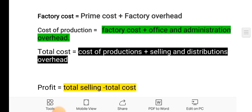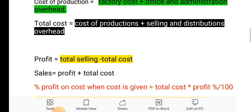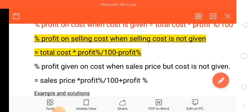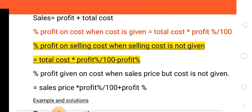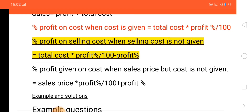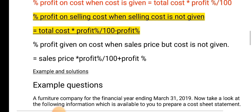Total cost is cost of production plus selling and distribution overhead. Profit is simply sales minus total cost. Also, profit plus total cost equals sales. Profit percent on cost: if cost is not given, total cost multiplied by profit percent divided by 100. Profit percent on selling: if selling price is not given, total cost multiplied by profit divided by 100 minus profit percent.